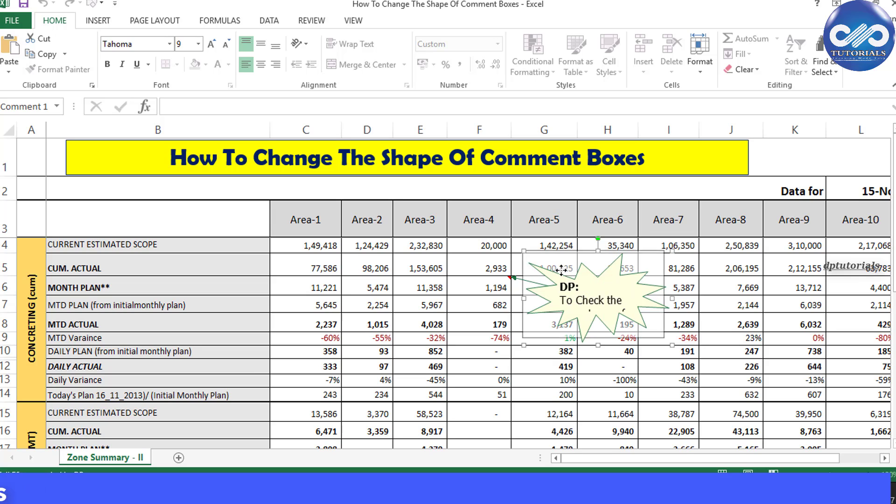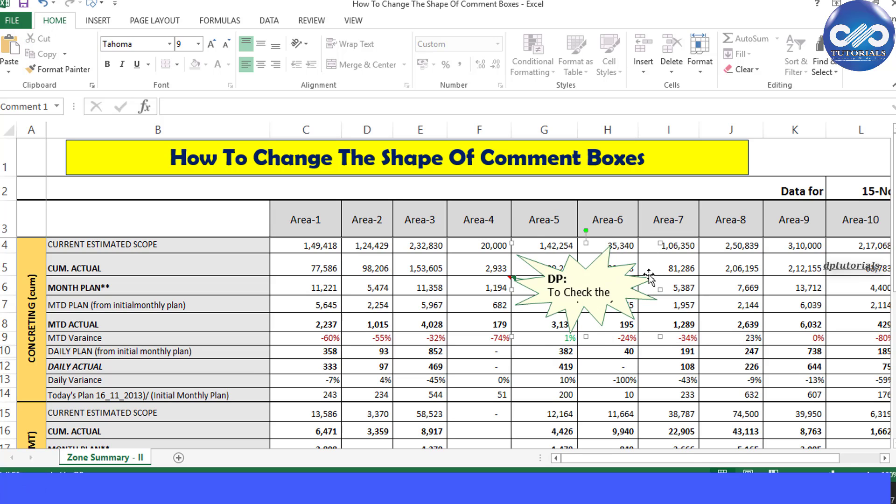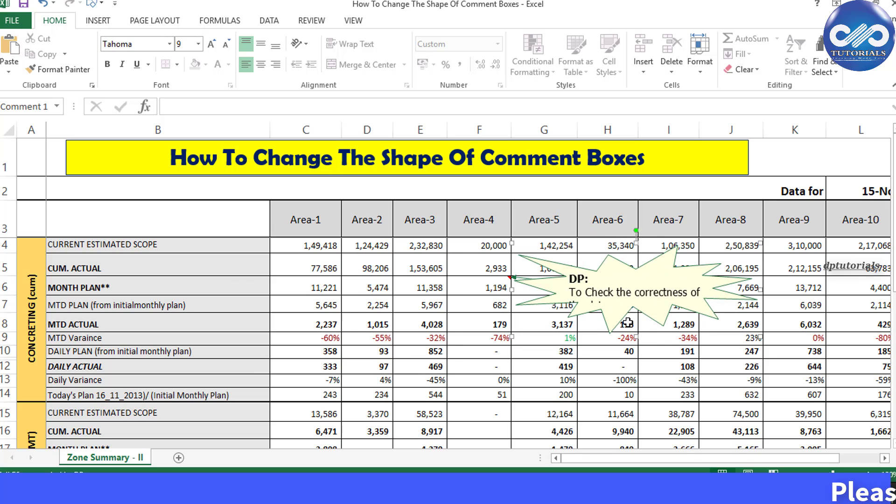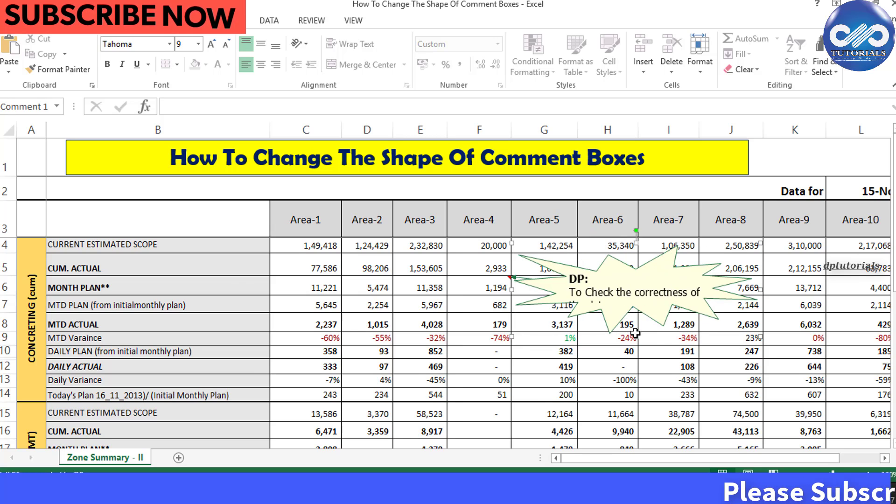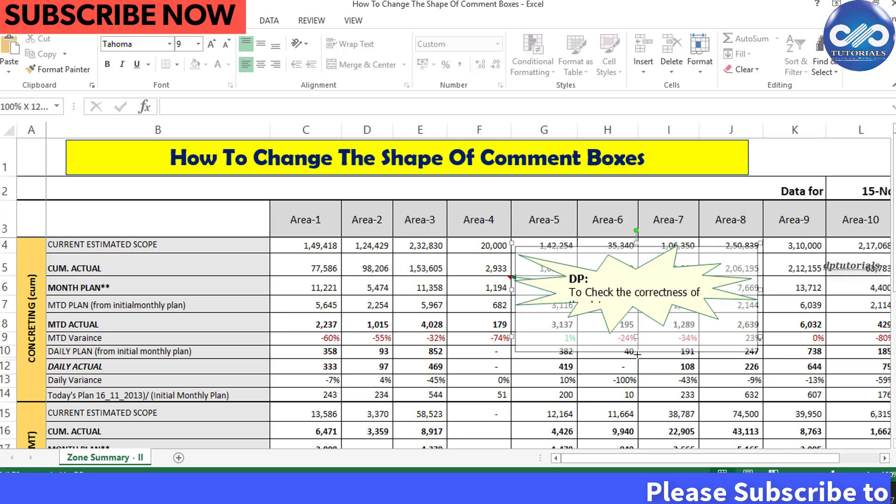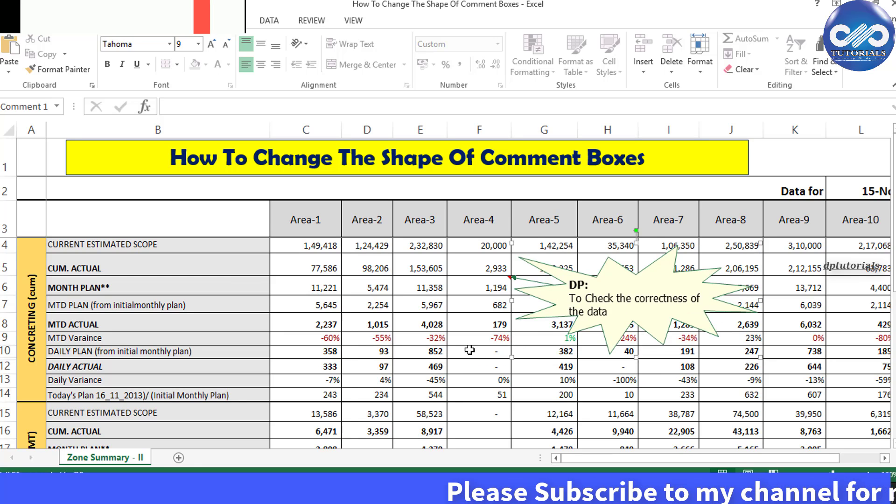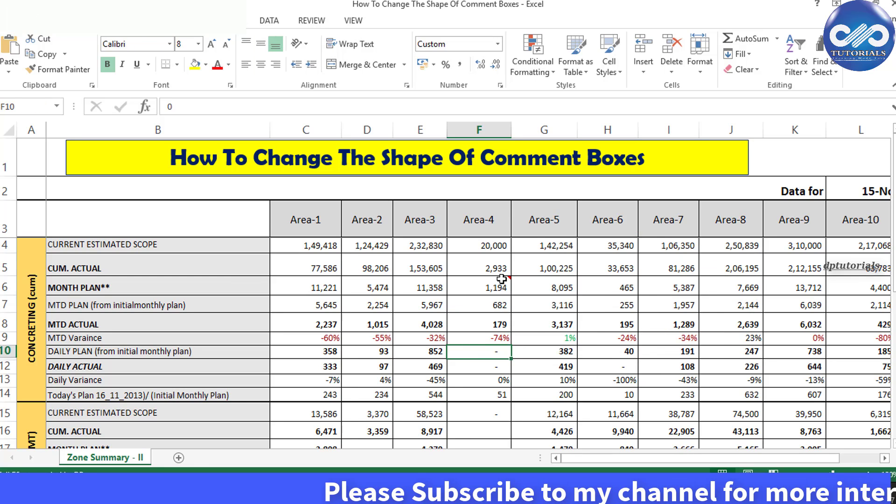In this way, one can reshape the comment box as per your wish and requirement. This would be very helpful in terms of visualization in your dashboard reports. So this is all about changing the shape of comment boxes.